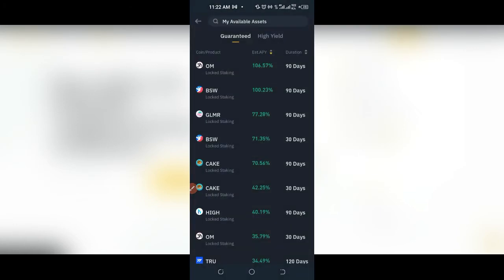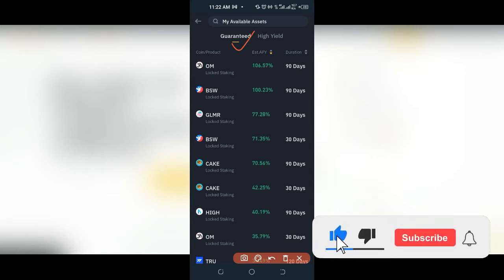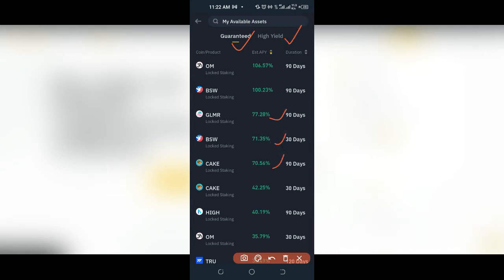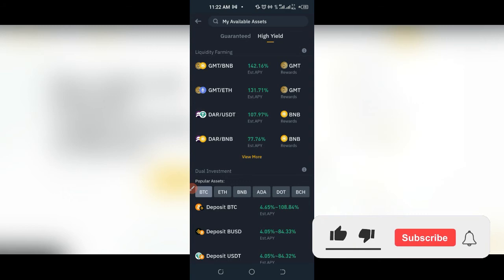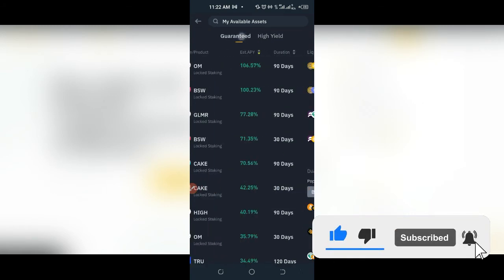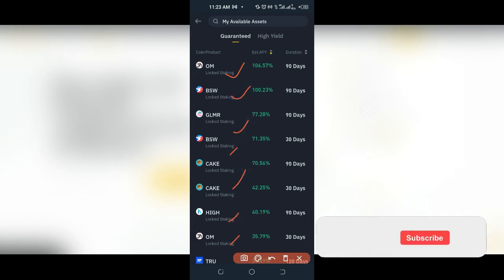When it brings us to this page, we have the Guaranteed Earning option — whatever tokens you stake here, the earnings are guaranteed. Then we have the High Yield option, which comes with a bit of risk. As a beginner, we want something guaranteed. On the guaranteed returns you can see up to 106% APY, 100% APY, 77% APY, and it goes on. If you have any of these tokens such as KAG and others, you can go ahead and stake them and start earning with the Binance option.